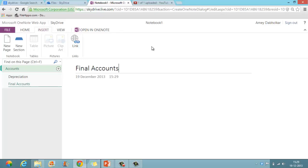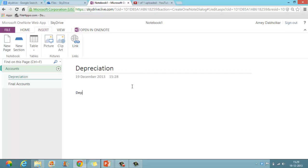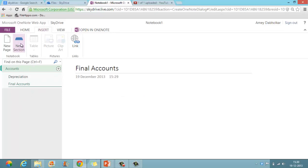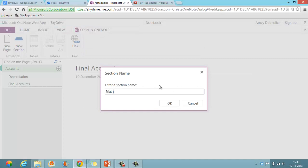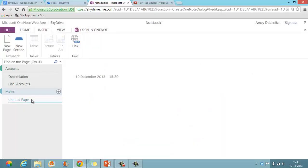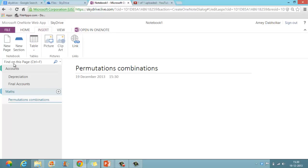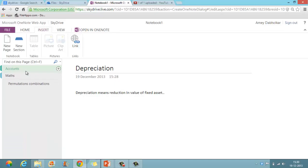Now you can click and type all your notes. For example: 'Depreciation means reduction in value of fixed asset.' And in Final Accounts you can add your Final Accounts notes. If you want to create a new section, just click New Section. I will write the name 'Maths', and inside Maths you can write 'Permutations' and 'Combinations'.